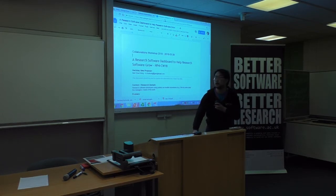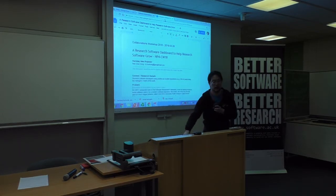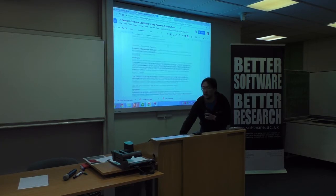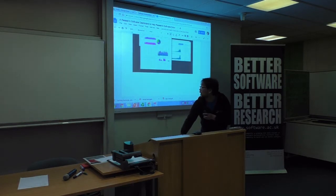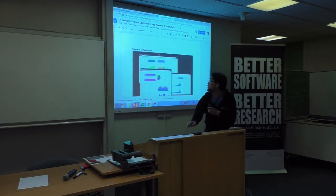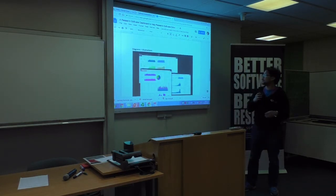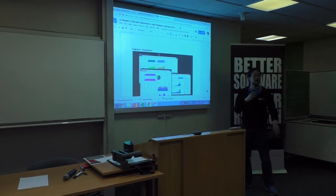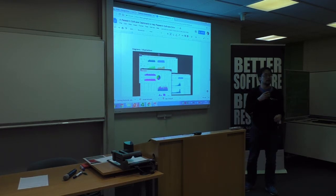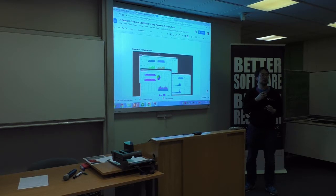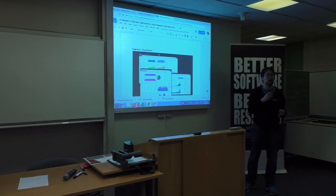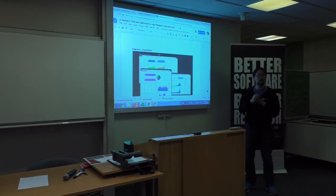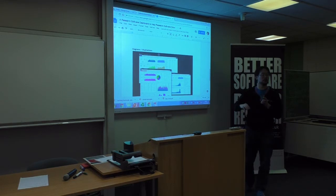Grimoire Lab is a suite of tools that basically allows you to collect information and build dashboards. Here's a good example of one from the Linux Foundation — it's got loads of lovely stuff. Using this tool, we want to try and come up with what would be a good dashboard for your average-sized research project.